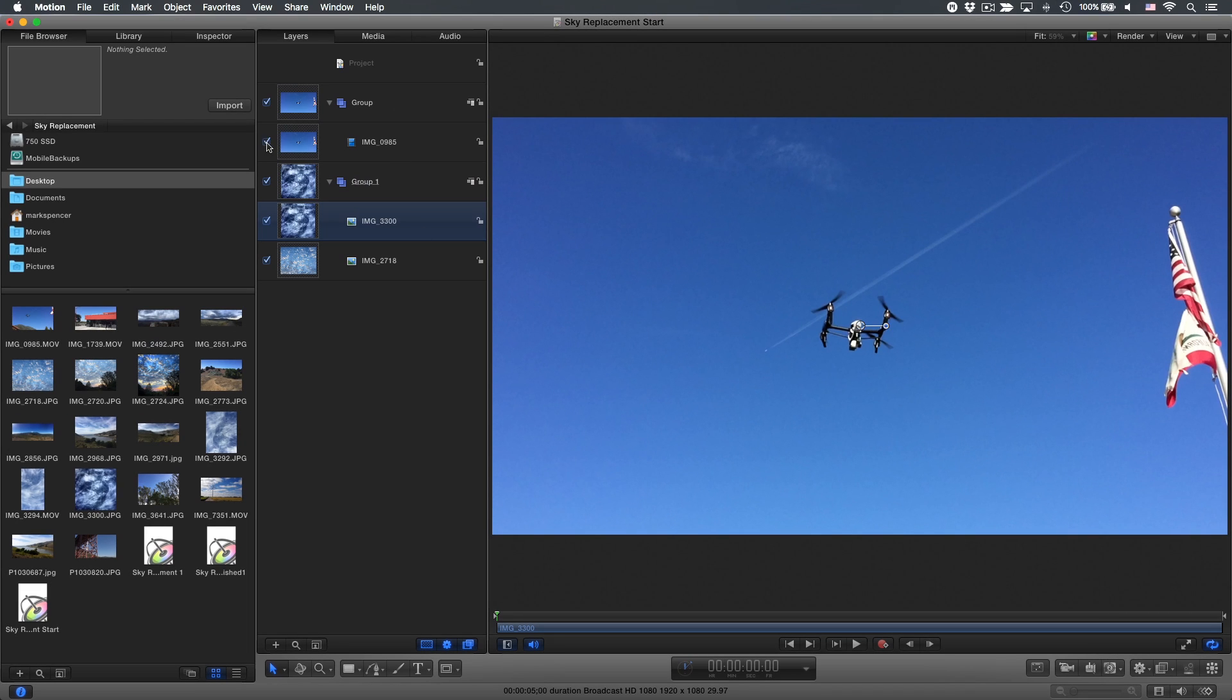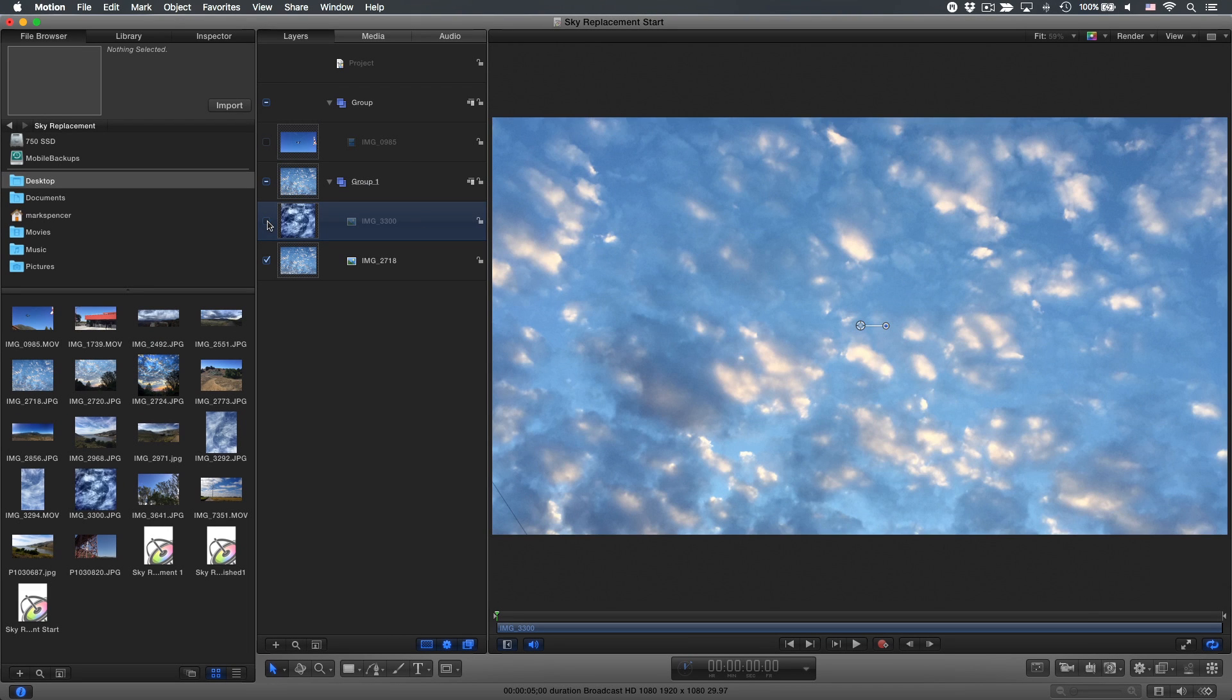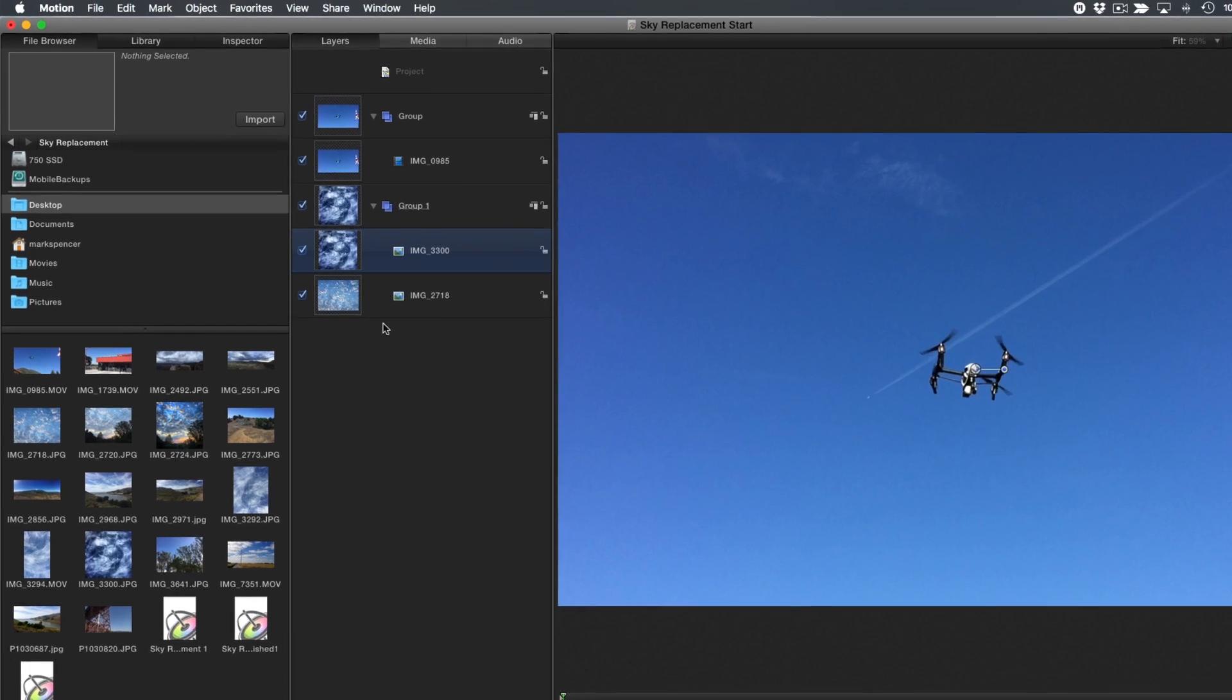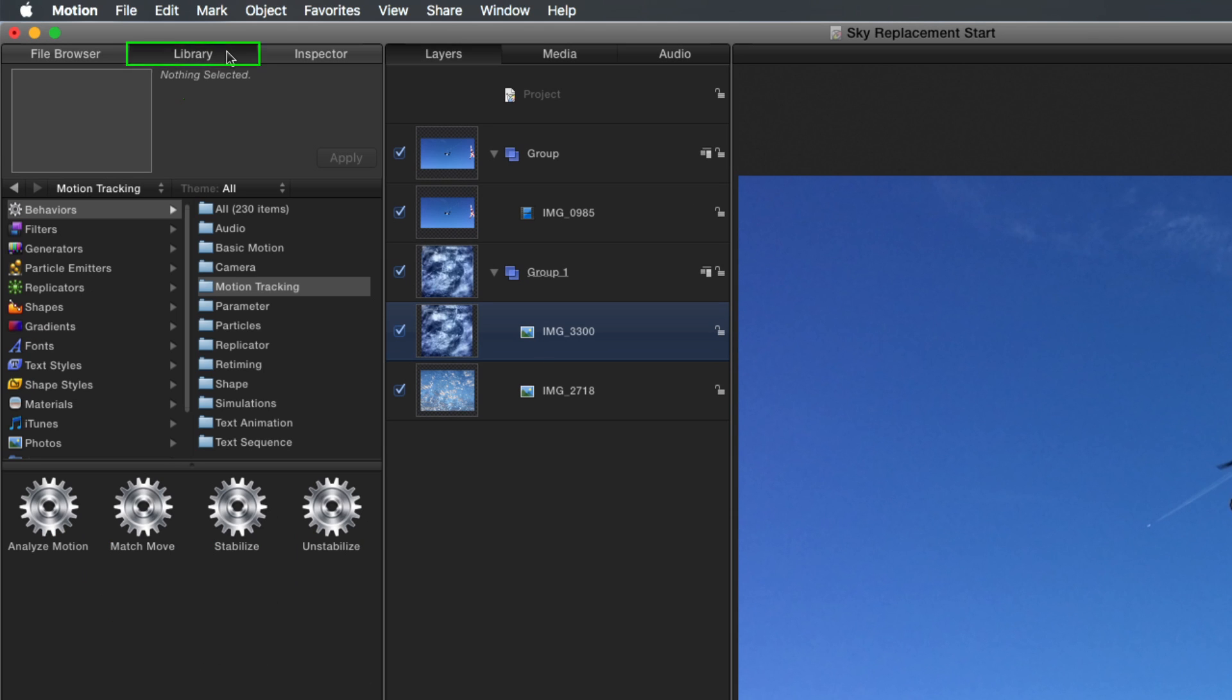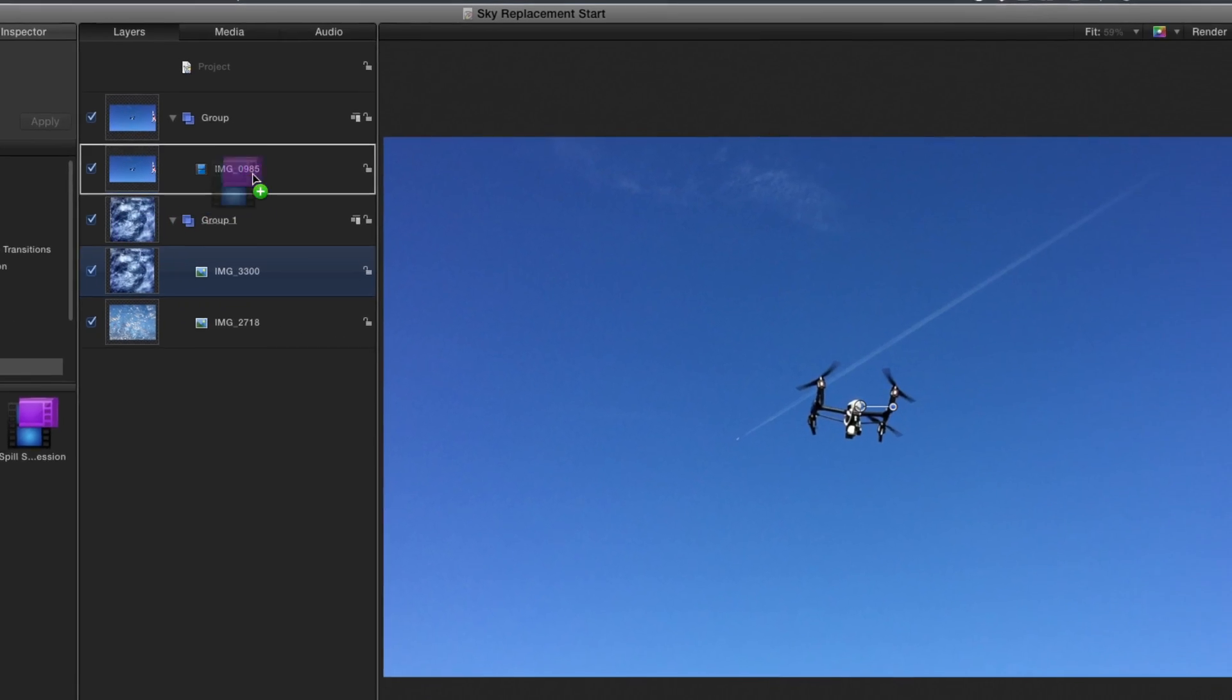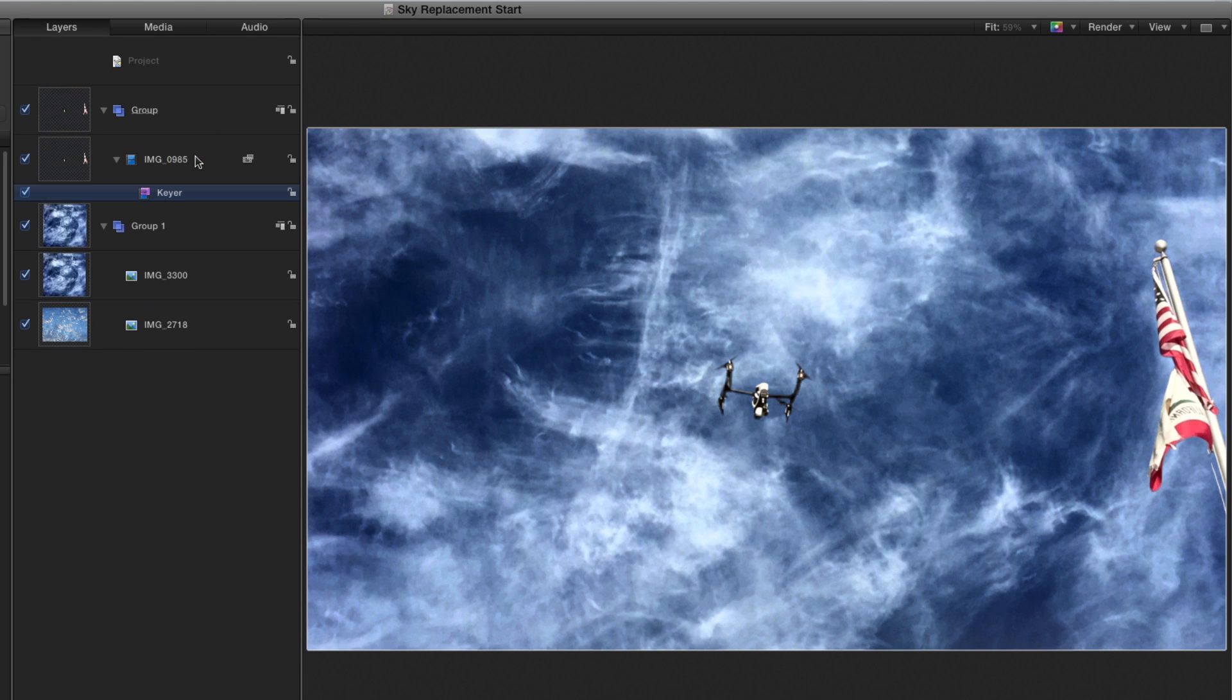If I disable the video clip, we can see each of the sky images. I'll re-enable the video clip. To reveal the sky images below, I'll go to the Library, to Filters, to the Keying category, and I'll add the Keyer filter to the video clip. The sky in the video clip is immediately keyed out, revealing the sky image below.